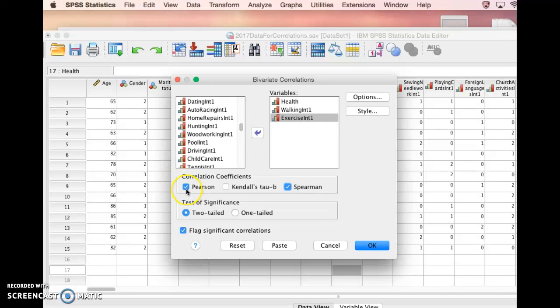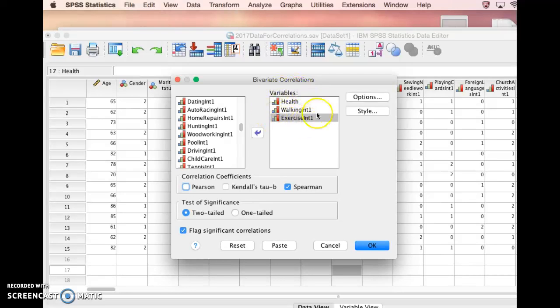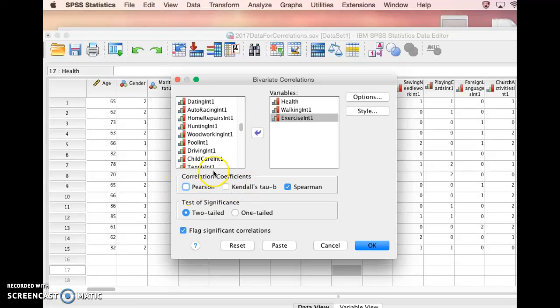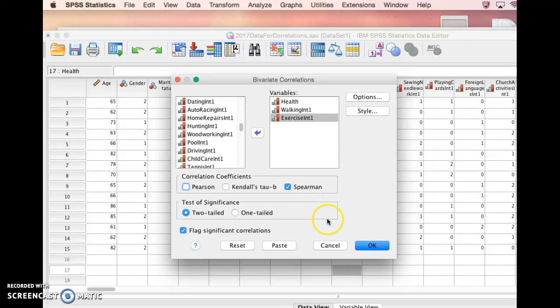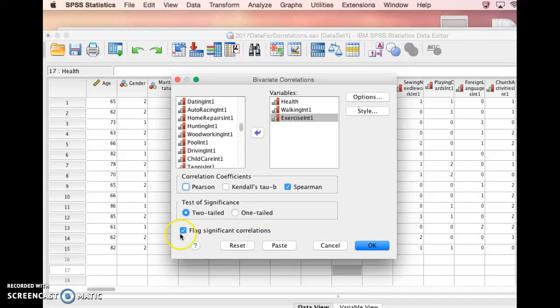Because this is interval data, you have to use Spearman's correlation, a non-parametric correlation, because data that is ordinal doesn't meet the requirements for a parametric correlation, which is what Pearson's is. We're going to choose Spearman's, two-tailed because we don't know how the correlation will play out. We always want to click this box for flag significant correlations, because it'll help you read your results more easily.